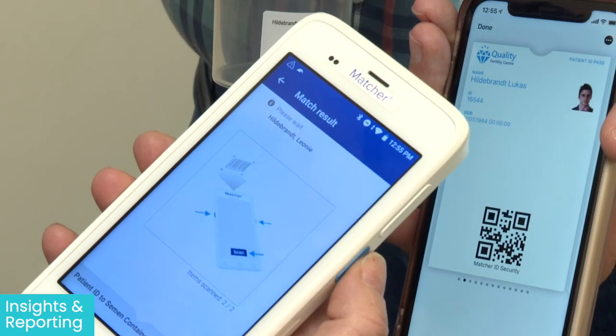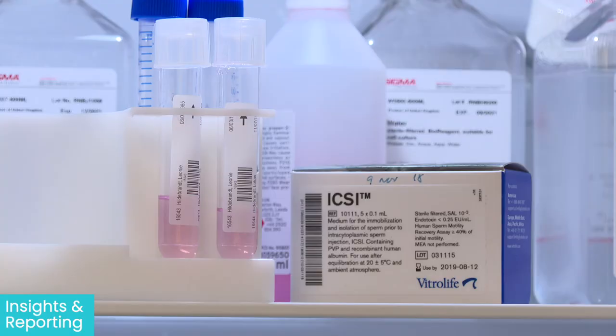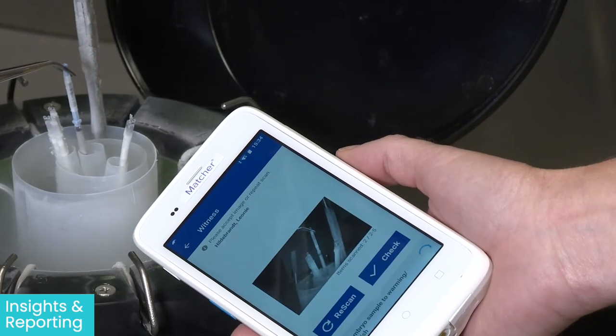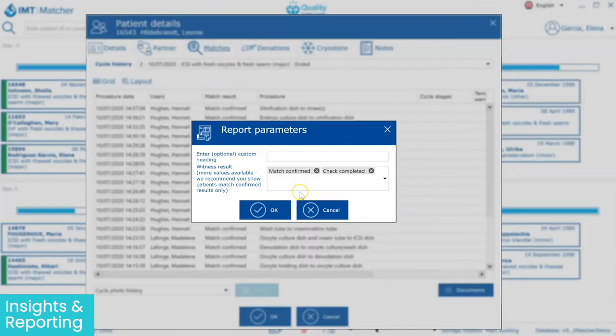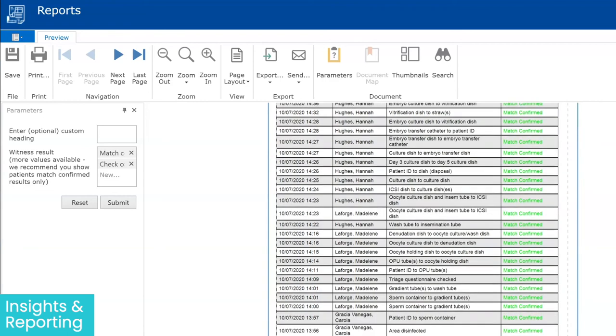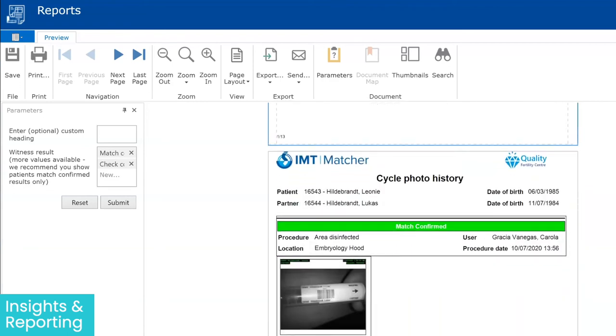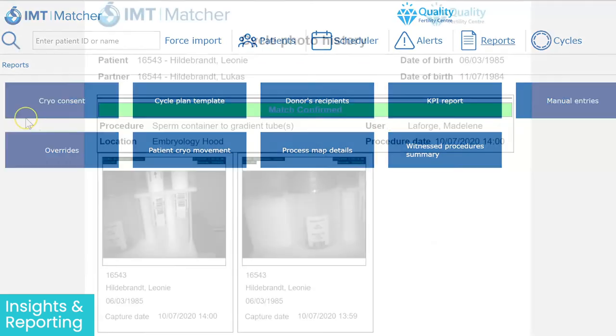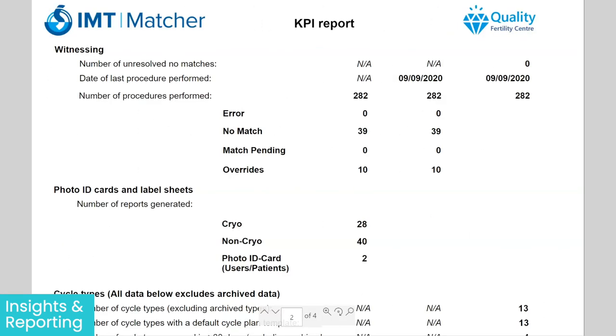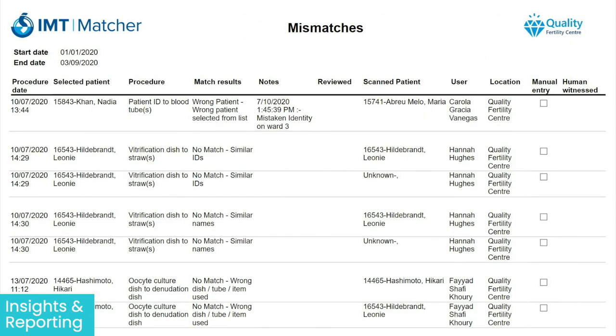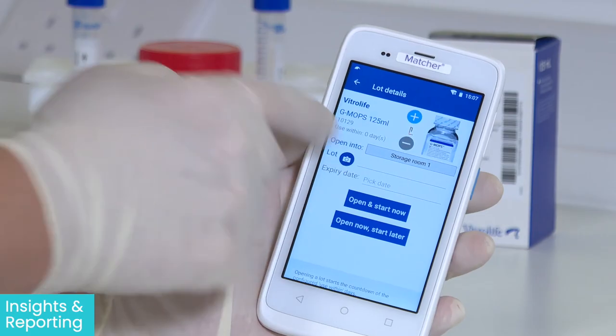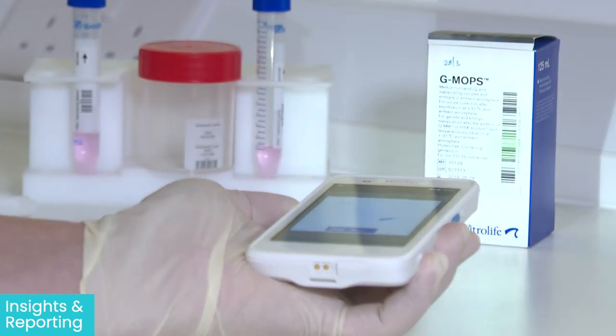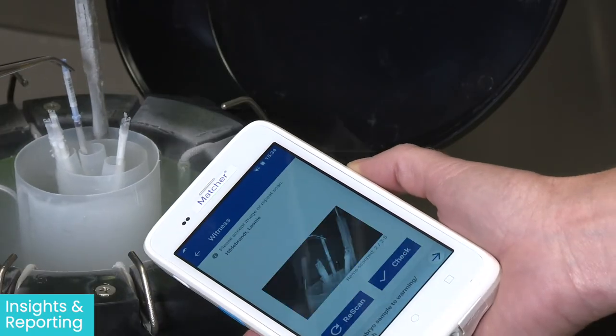You have seen how Matcha records witnessing steps, product lots, and cryo movements, and all of that information is recorded in the database and can be retrieved very quickly and easily at the click of a button using the reporting functionality of the system. There are many different reports built into the system to give to patients, for day-to-day management, for administration, and for internal and external auditing purposes. All of these reports help to provide complete traceability and quality management for all events that have taken place within the clinic.